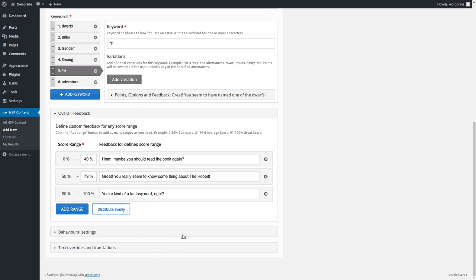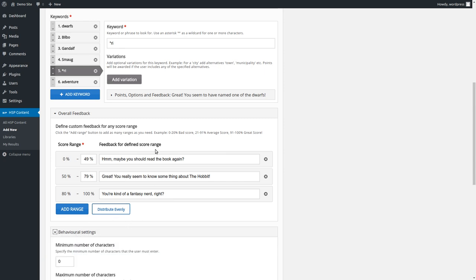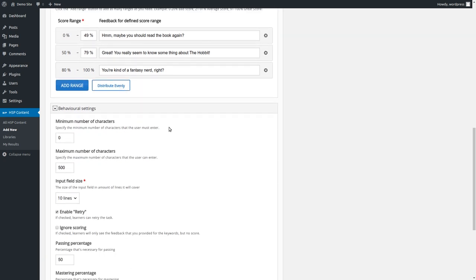Then we have the overall feedback, but that is not special for H5P essay because that's in many content types. But you can define the score range and then decide which feedback should be presented. And then down here, we have the behavioral settings. First of all, minimum number of characters, which was a suggestion from one of the beta testers. I set it to 0, but you could maybe have set it to 100. And if a student doesn't write at least 100 characters and clicks on check, he or she will get a message that they have to enter more.